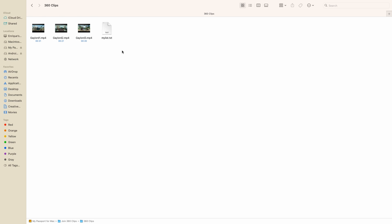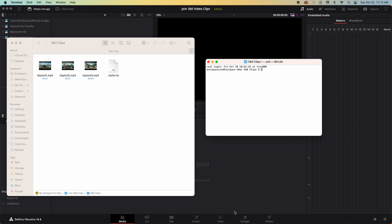On a Mac hold down the control key and left click the folder name at the bottom of the finder window. Release the control key and select new terminal at folder from the pop-up menu.